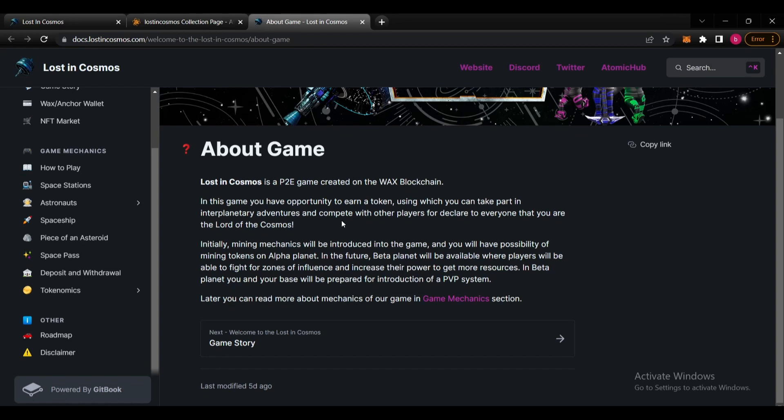It sounds really cute. Initially mining mechanics will be introduced into the game and you will have the possibility of mining tokens on Alpha planet. In the future Beta planet will be available where players will be able to fight for zones of influence and increase their power to get more resources.